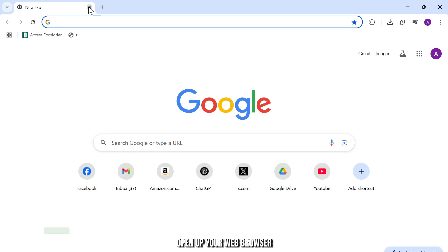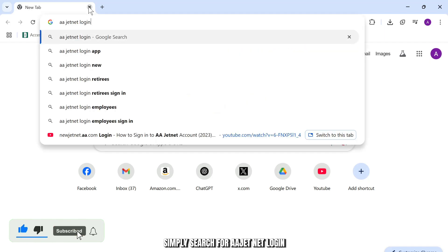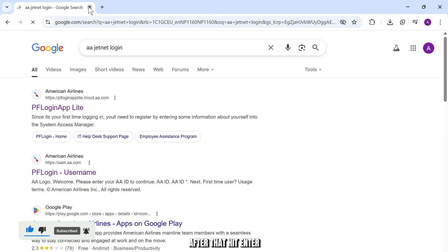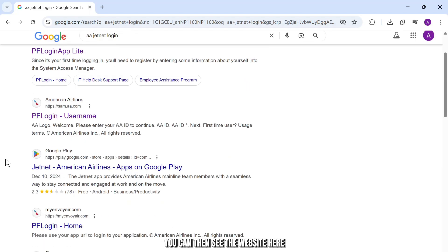The first step that you will need to take is open up your web browser. After you open up your web browser, simply search for aahetnet login. After that, hit enter and you can then see the website here.